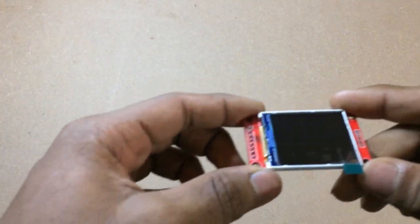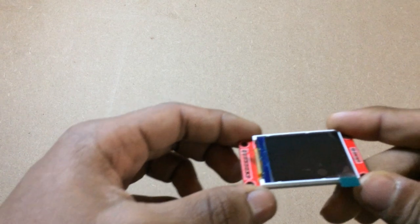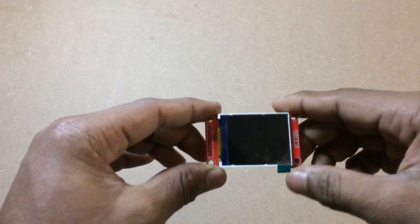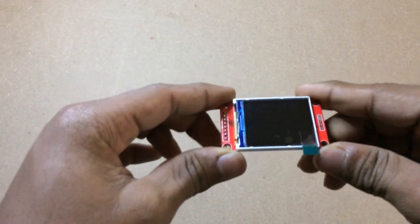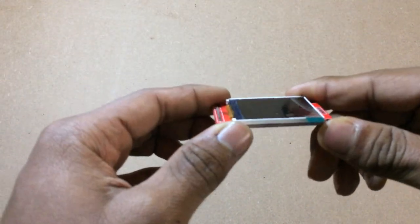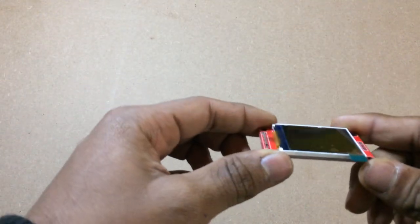So hey guys, this is TechUino and today I'll be showing you how you can use these TFT displays in your project. So let's get started.